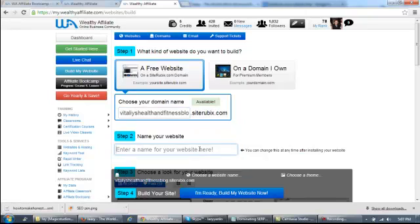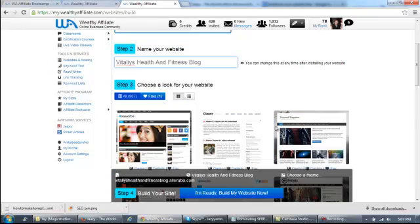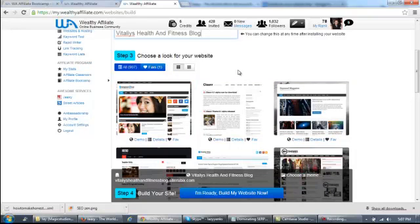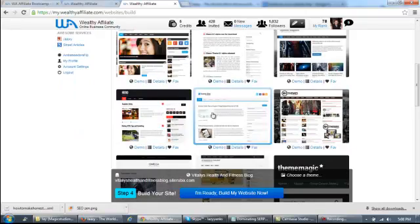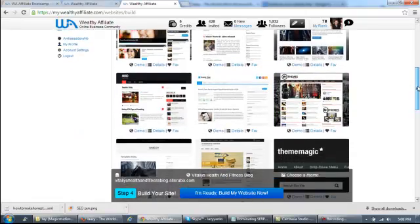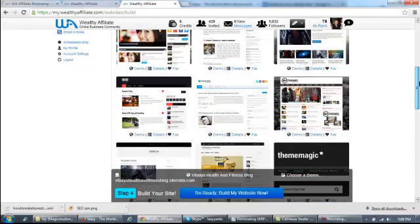Step two is very simple. All you have to do is enter Vitaly's health and fitness blog. Step three is actually really optional. All you have to do is choose a theme for your website. Now, this program makes WordPress sites for you. With each WordPress site, you can have many different theme options. Theme options are basically the way that your website is going to look. If you see here, there's a preview of how your website is going to look if you choose a theme.